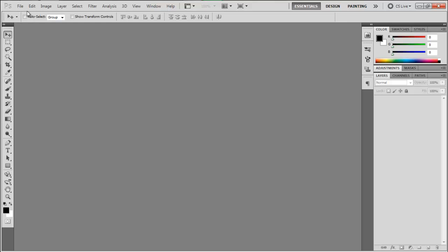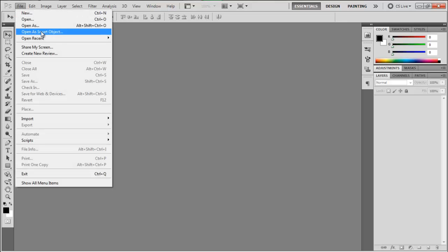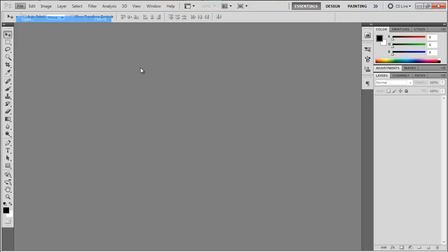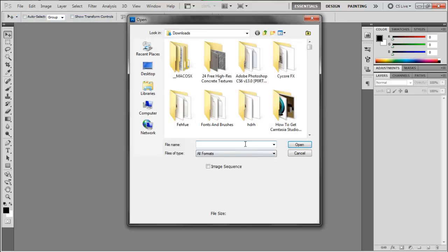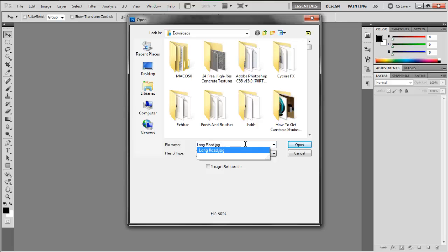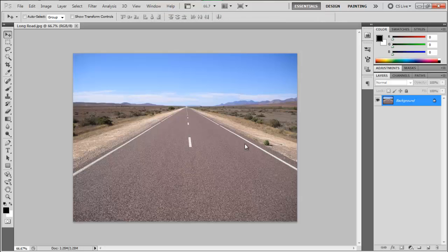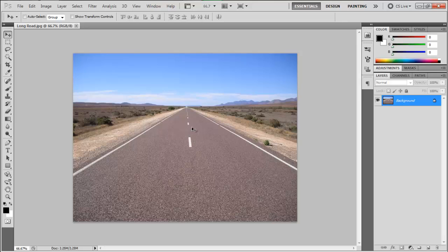First thing you want to do is go to File, Open, and I'm going to open a long road image. Don't worry, I'll put a link in the description for this image if you want.